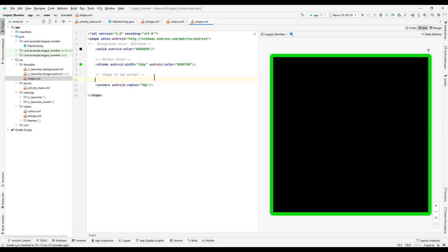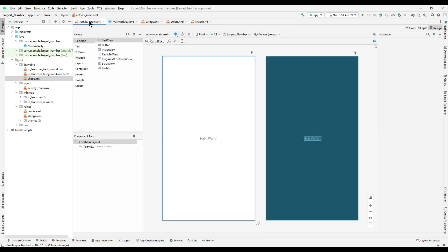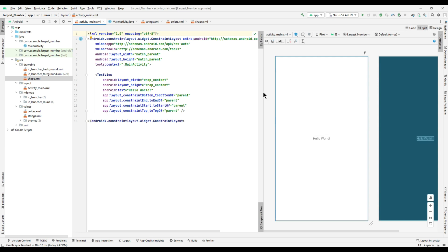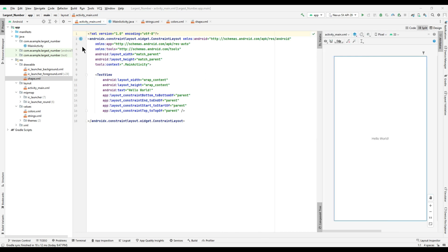This is our EditText box with the new shape. Now we are going to design the front end of the application. For that, go to the code view of the XML file — that is activity_main.xml — and change the ConstraintLayout to LinearLayout to form the outer layout.